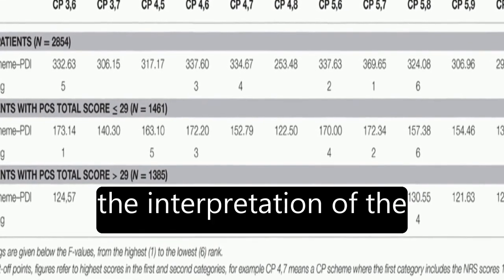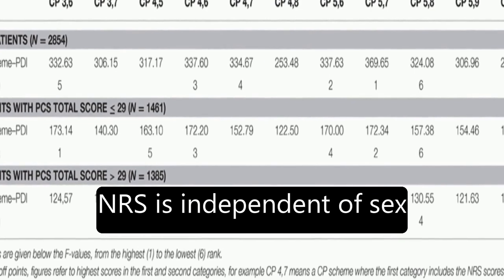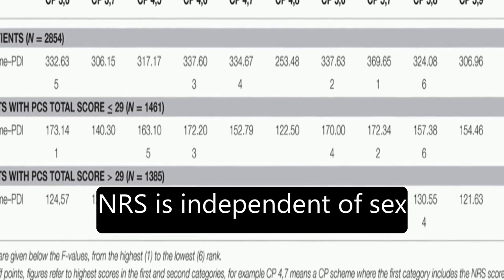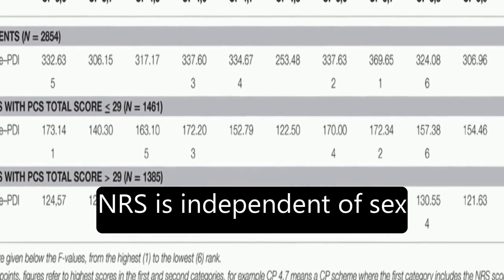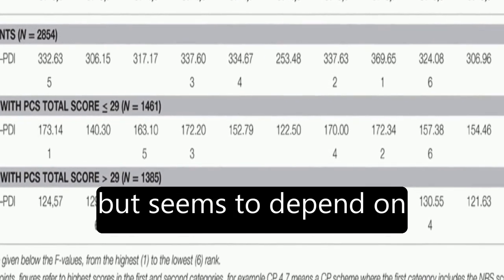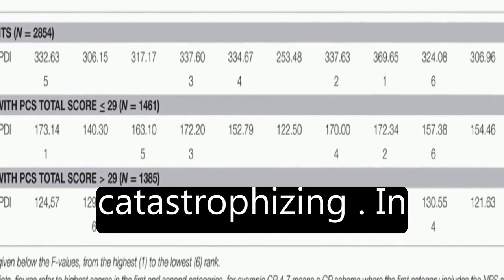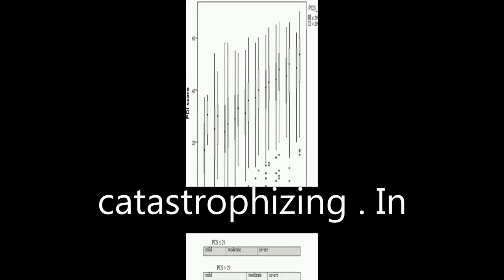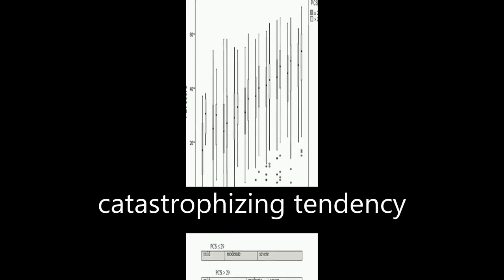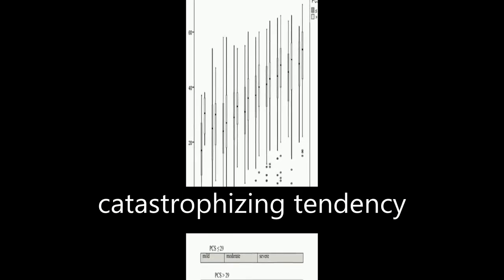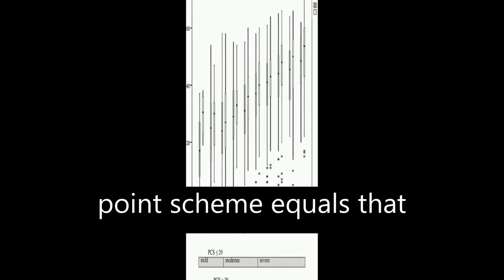The study also found that the interpretation of the NRS is independent of sex but seems to depend on catastrophizing. In patients with high catastrophizing tendency, the optimal cut-off point scheme equals that for the total study sample.